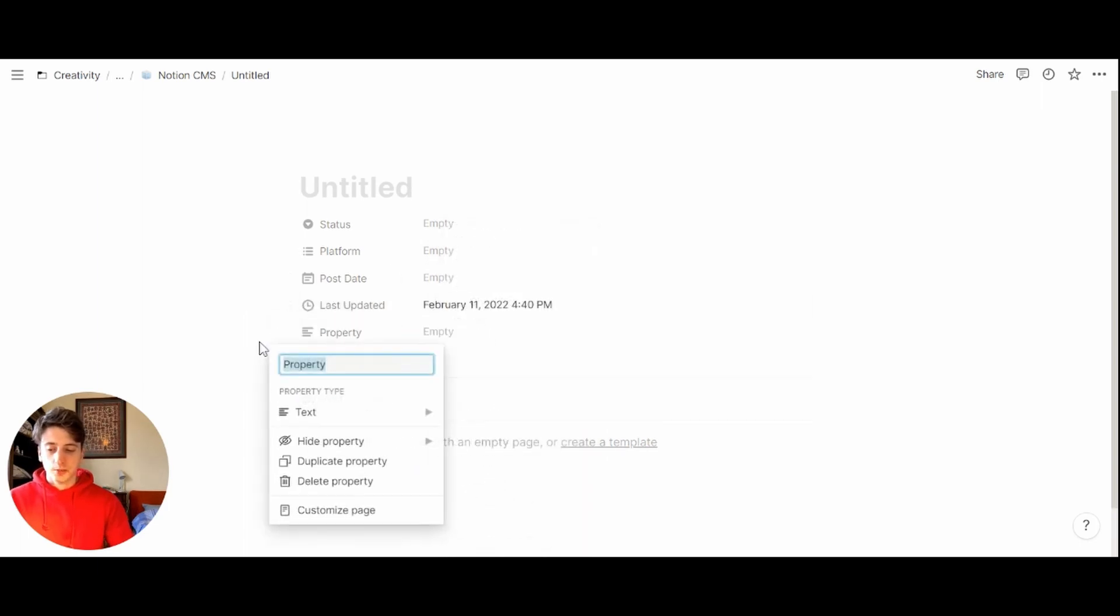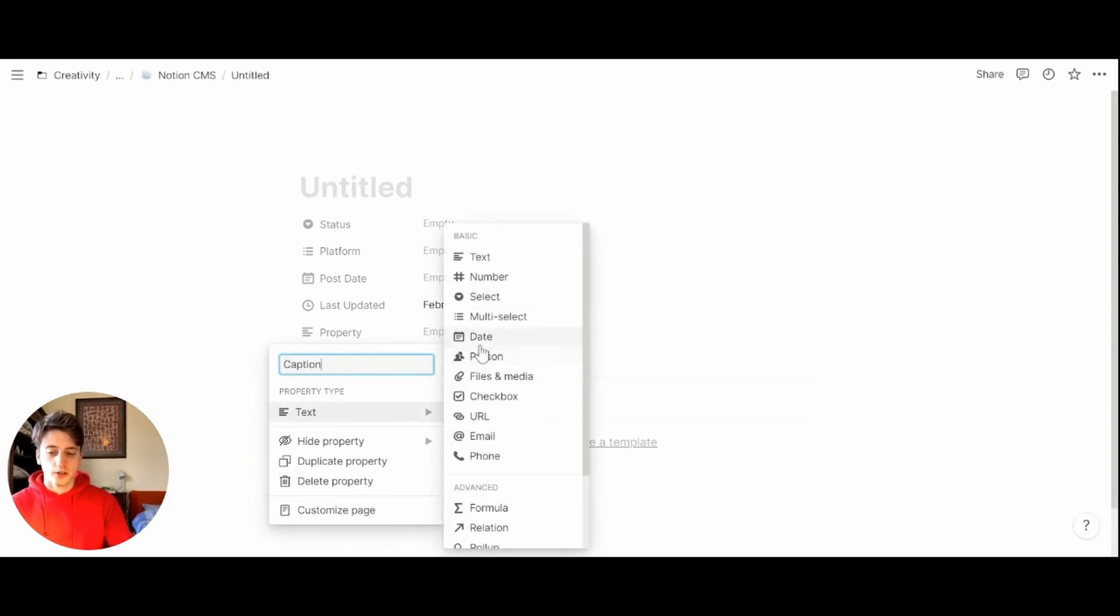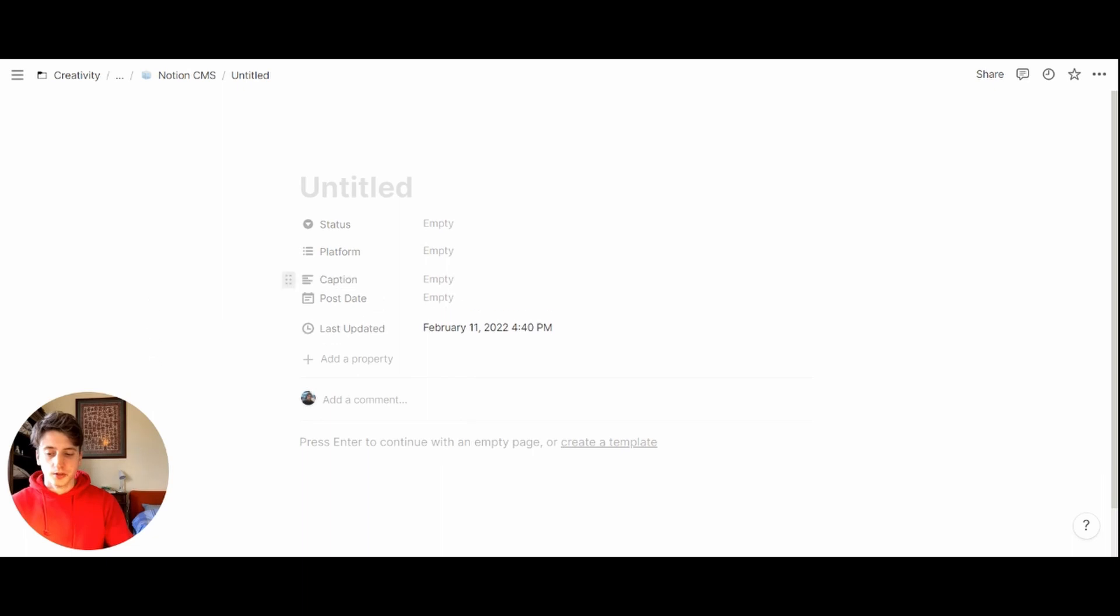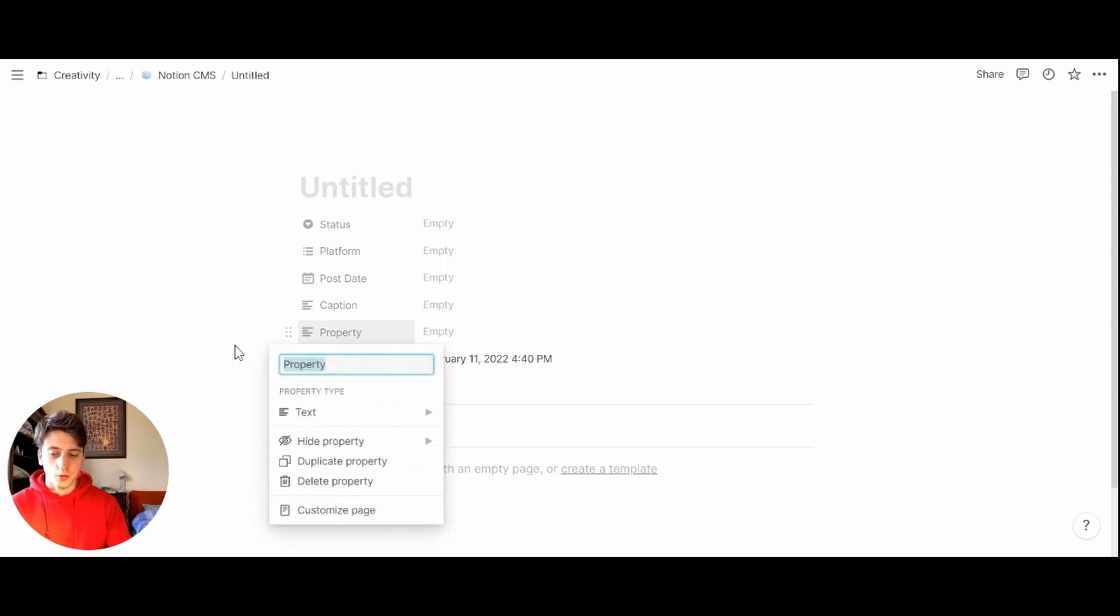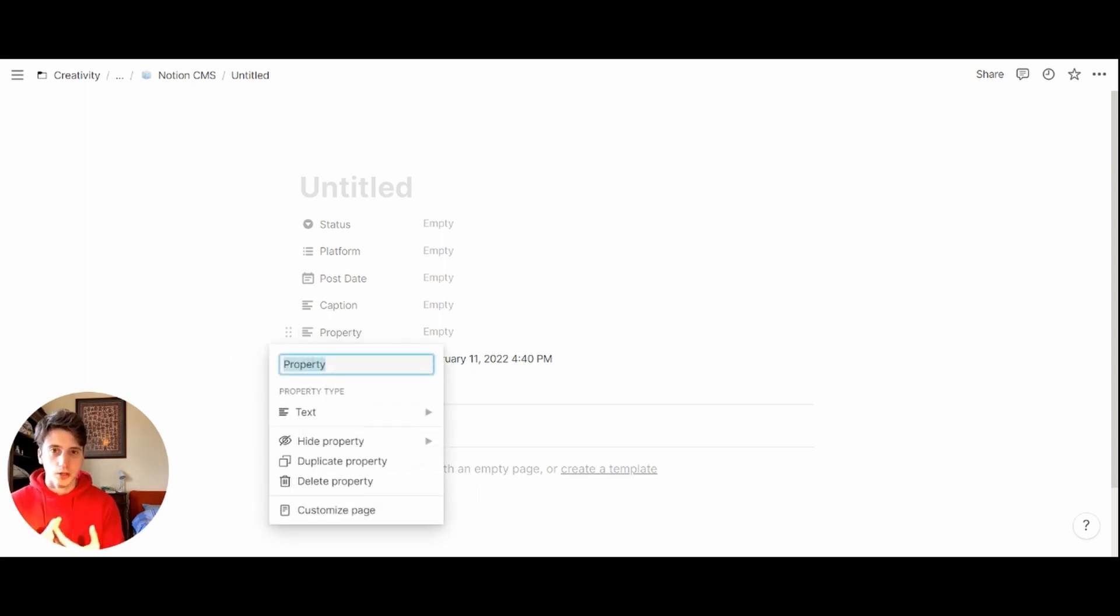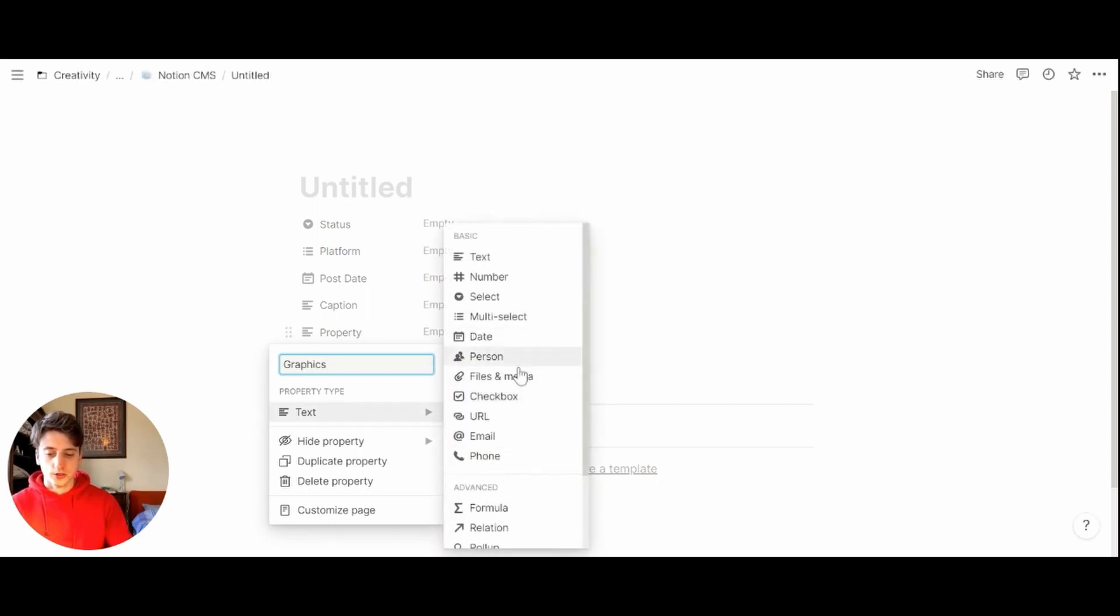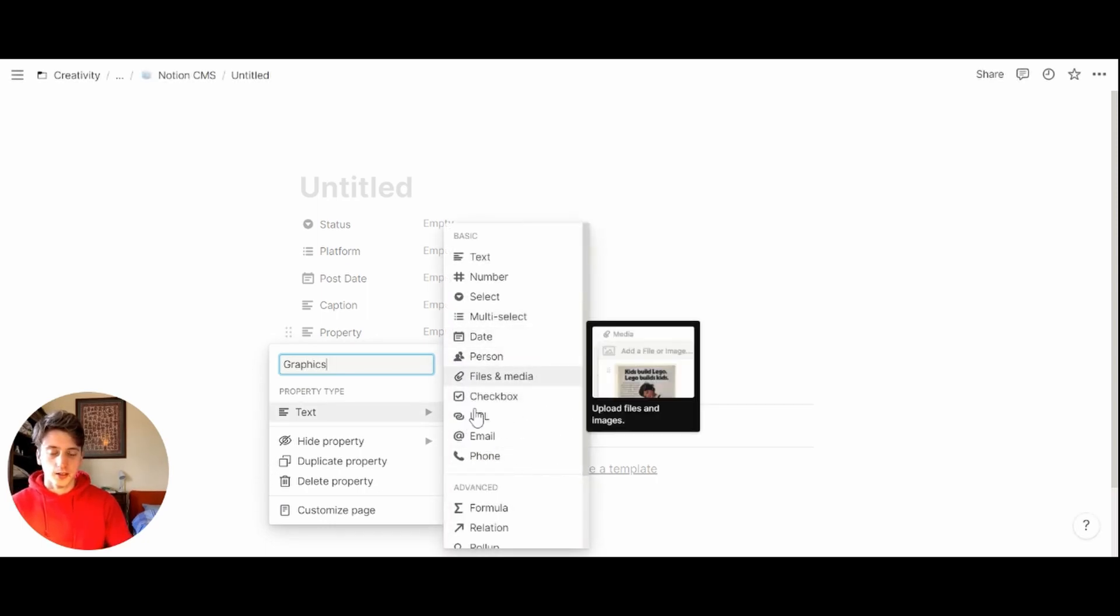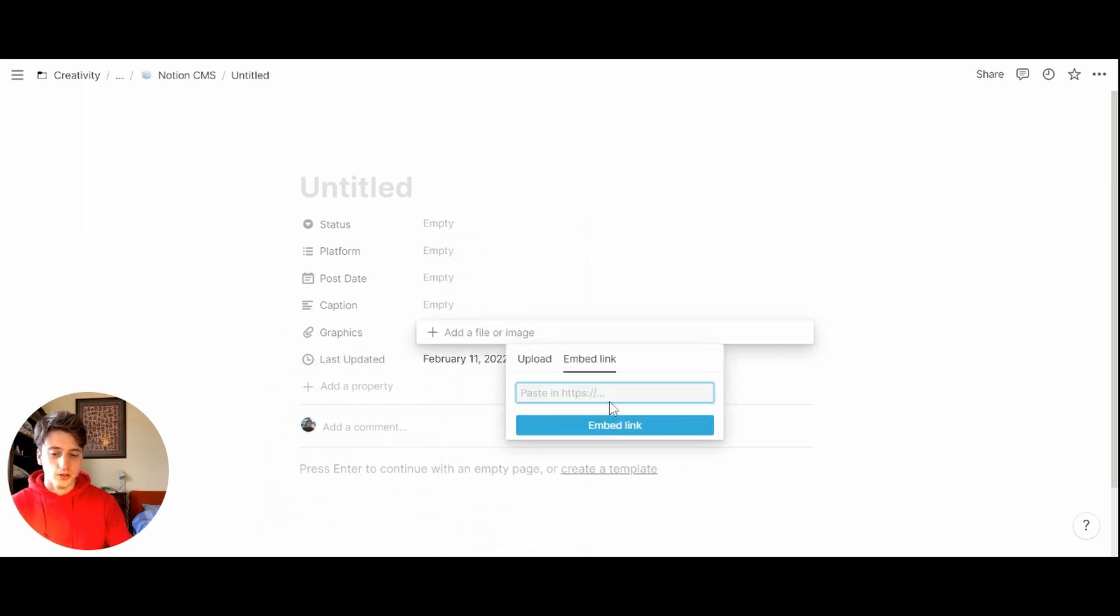Next up, we might have a caption to write the content, especially for social posts. That's a text type. Let's move it right here. And next up, we can have a property for graphic assets. So here we can upload images or videos that we have for that specific content. It's going to be a files and media type. Here we can upload one or multiple files, or even embed links.